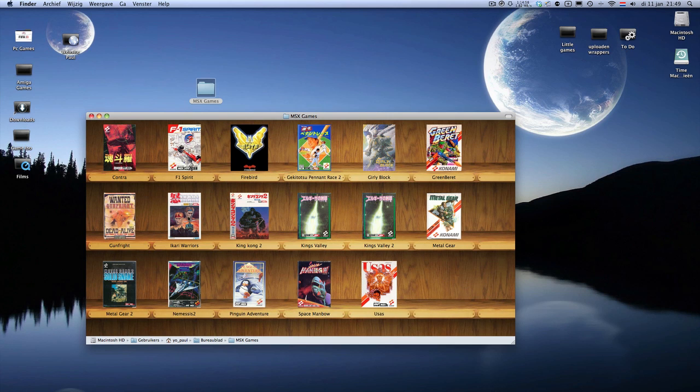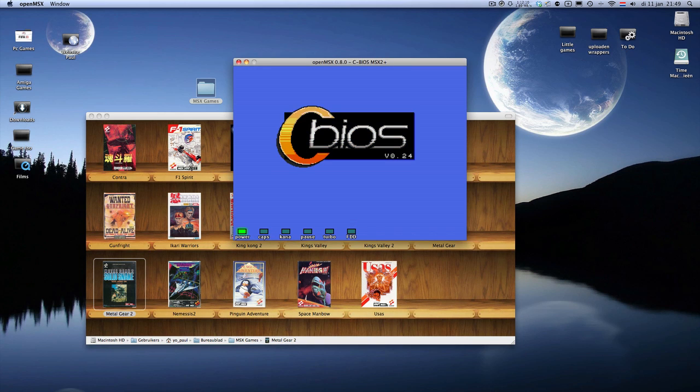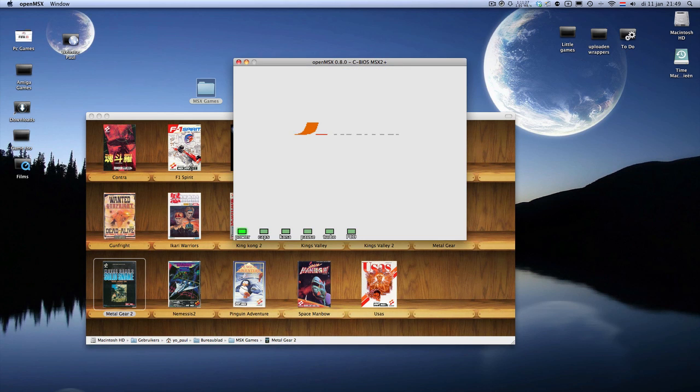And I will show you if you know one of the best MSX games is Metal Gear 2. And I will double click and show it to you. It will probably go full screen right away. Well, not at the moment, but you can use Command F and it will go full screen.